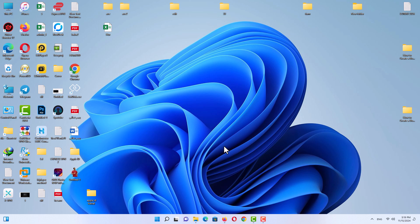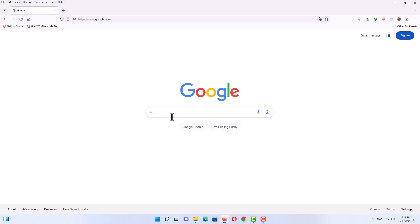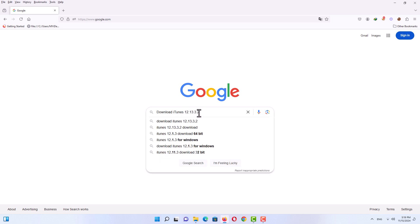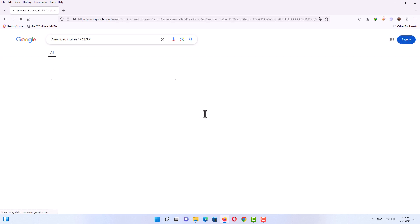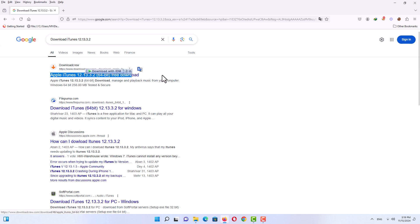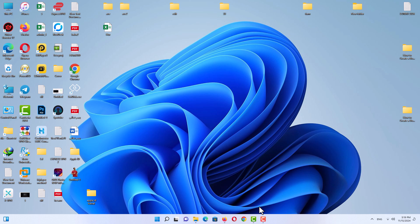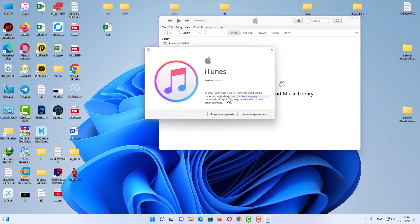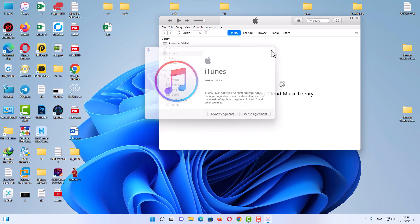First, open up the browser, go to Google, and search for this specific version of iTunes: download iTunes 12.13.3.2. On the results page, you will see some results to download this specific version. Go to one of them, download it, and install it. You must have this specific version of iTunes installed on your system — version 12.13.3.2.